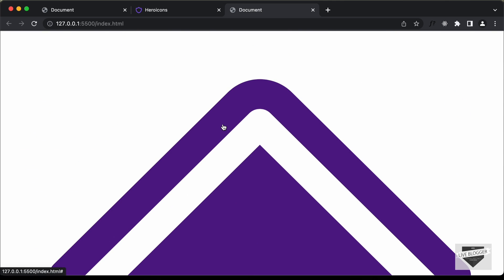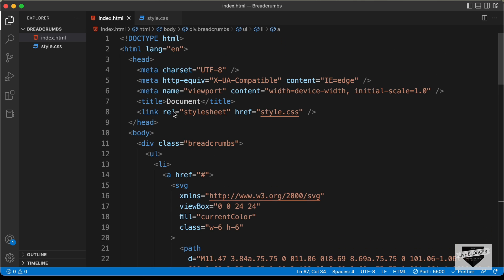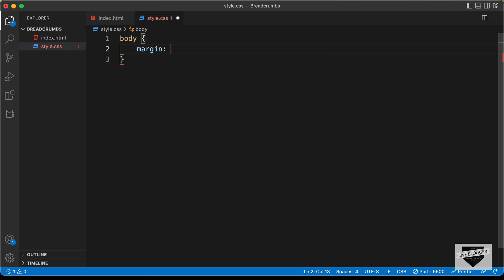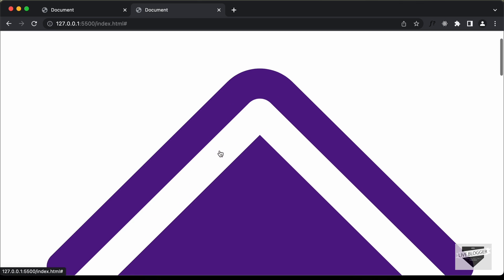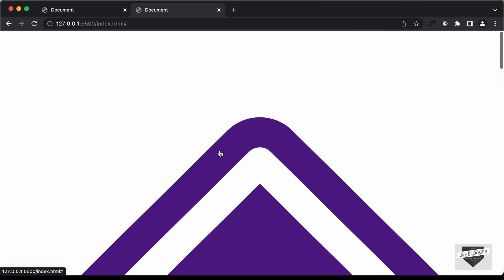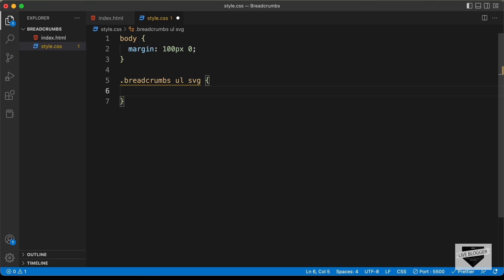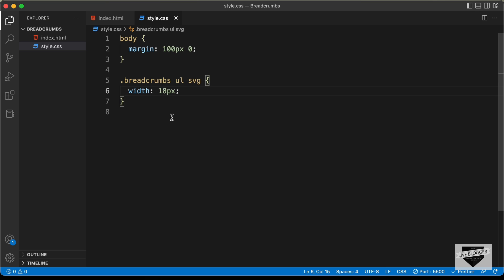The next thing we need to do is style this using CSS. We've already linked the CSS file in the head section, so let's go to style.css. First, let's add some basic styling for the body — let's add a margin of 100 pixels and 0. And before starting with the full design, let's make the icons a little smaller. So let's target .breadcrumbs ul svg and set the width to 20 pixels.